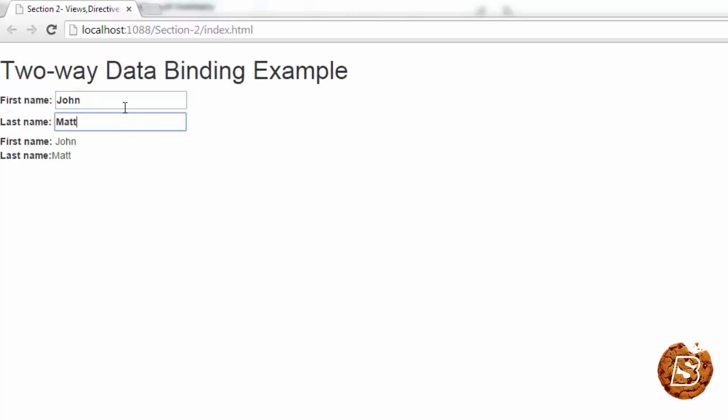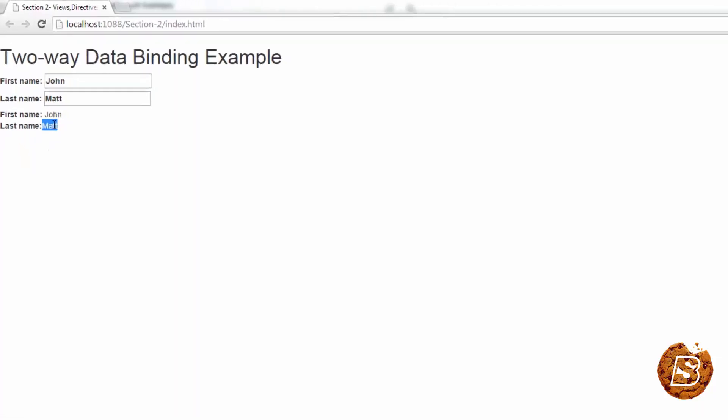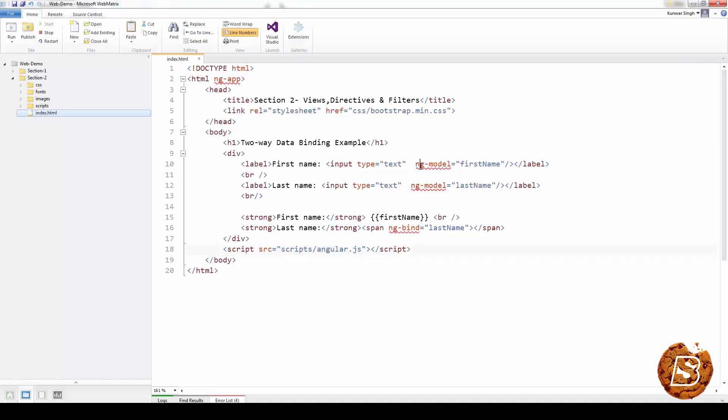So that way, you can see that as soon as we are typing, the first name is getting displayed over here. And when we are typing the last name, the last name is also getting updated over here in the span. So that way, we make use of ng-model directive to implement two-way data binding.